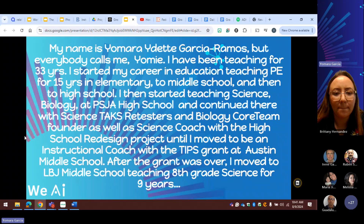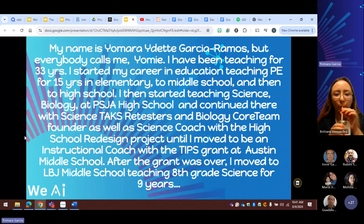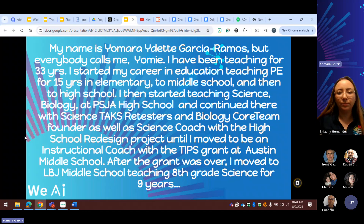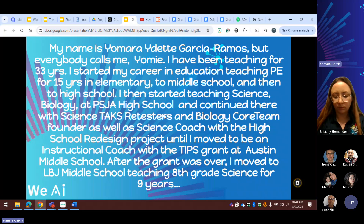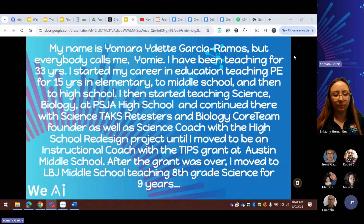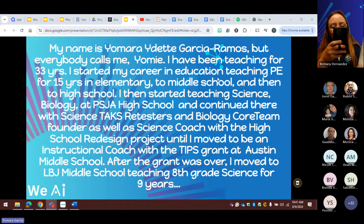I got into science at the high school and continued there. I did the re-testers, started off with the biology core team, was a science coach for the redesign project, moved to middle school as instructional coach for the TIPS grant, then went to LBJ for nine years, and decided I wanted to try something different. Now I am the middle school science curriculum specialist.